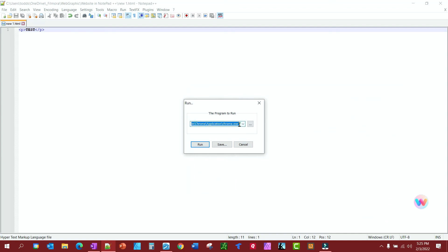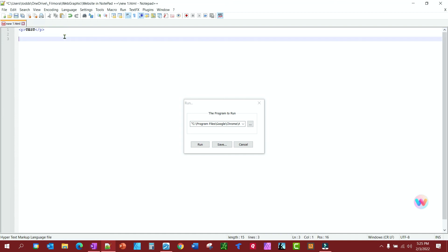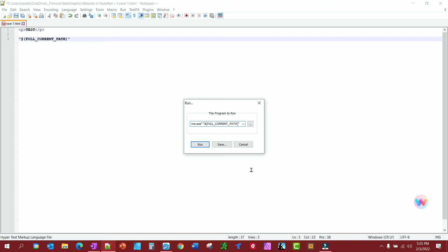Now, in order to be able to run Chrome to check your page, you'll need to add something to the end. And I'm going to go ahead and put this here so you can copy it. Put this on the end of that path. At the end of your path here, create a space, and then put that on the end.